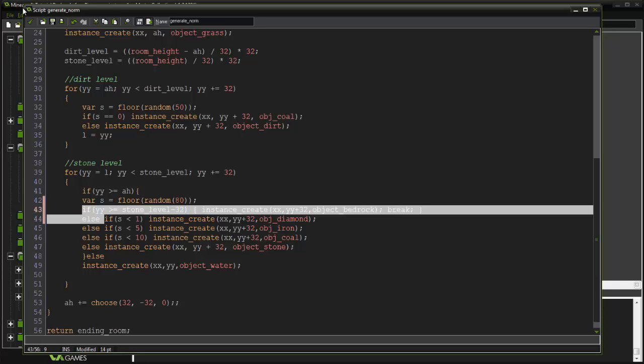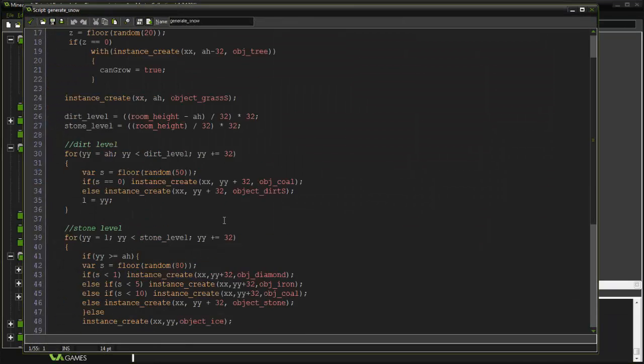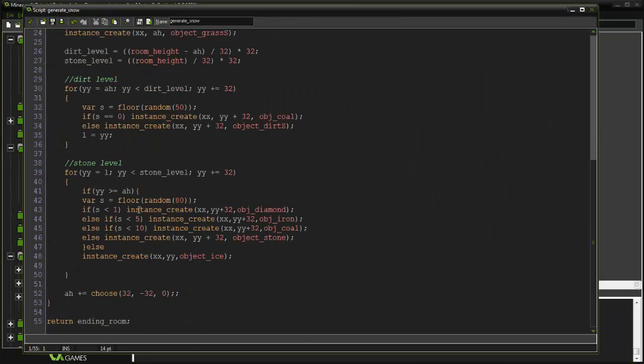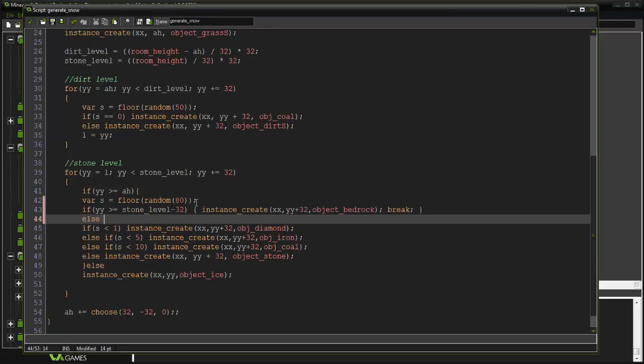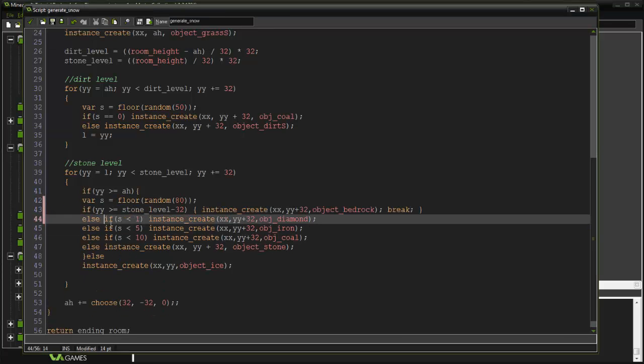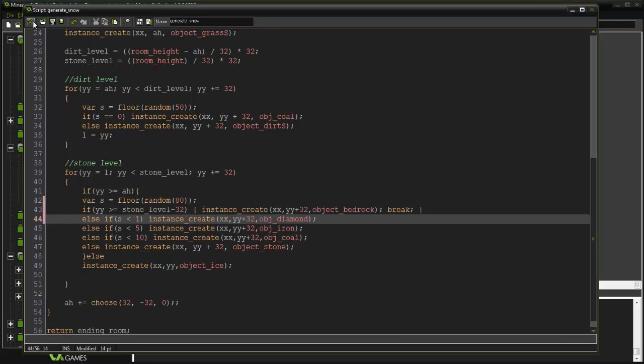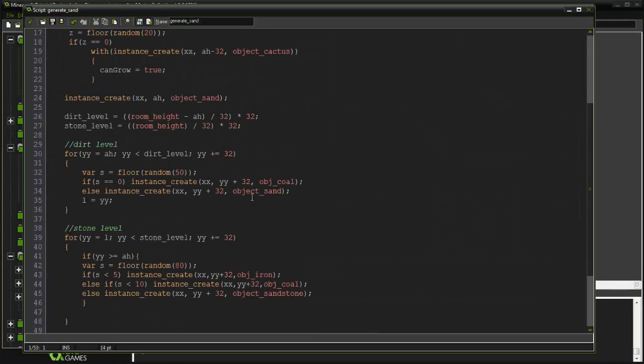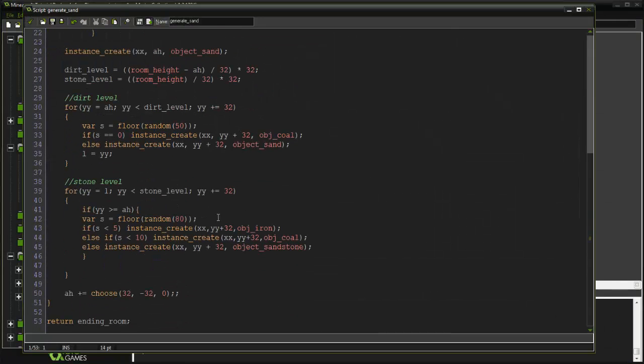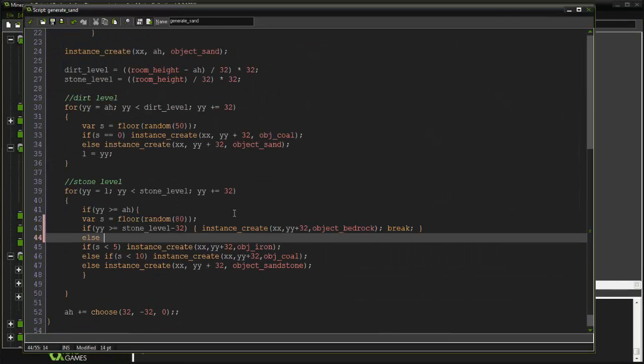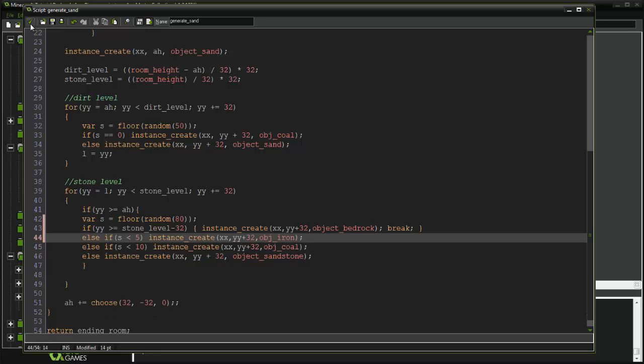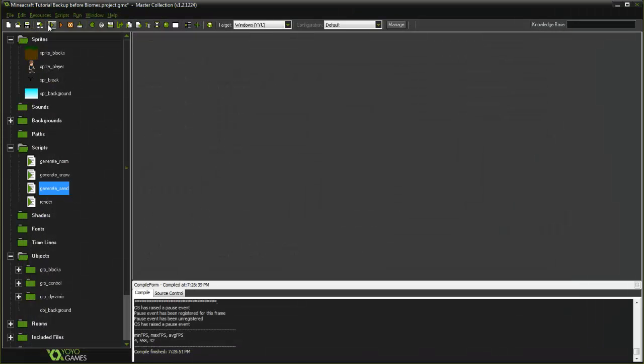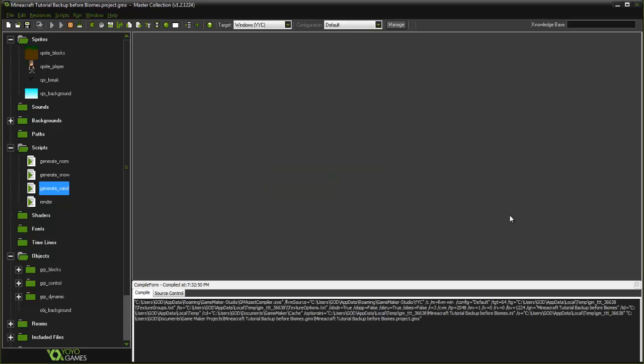Let's go and copy that, go into our generate snow here, paste that, obviously align this correctly, and for our sand. We should now have some bedrock.